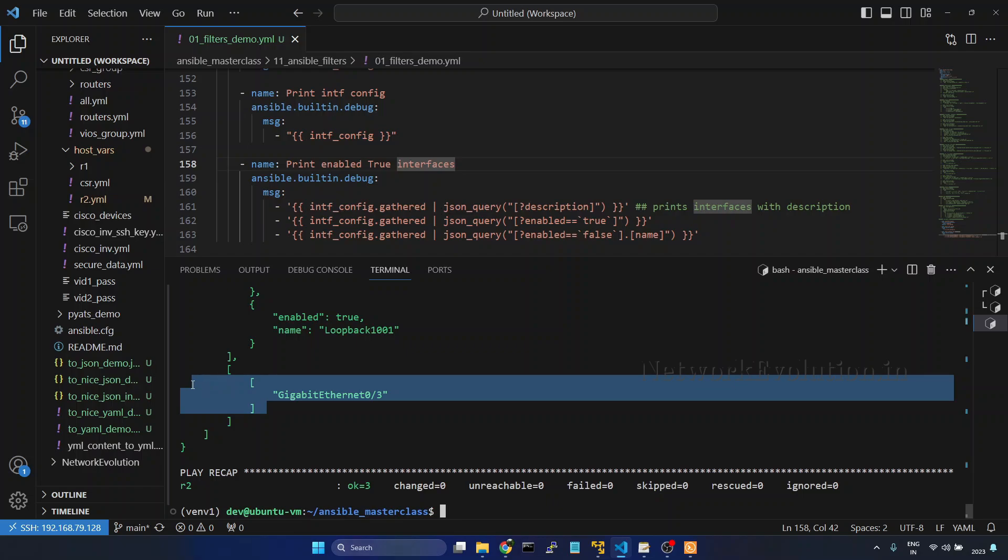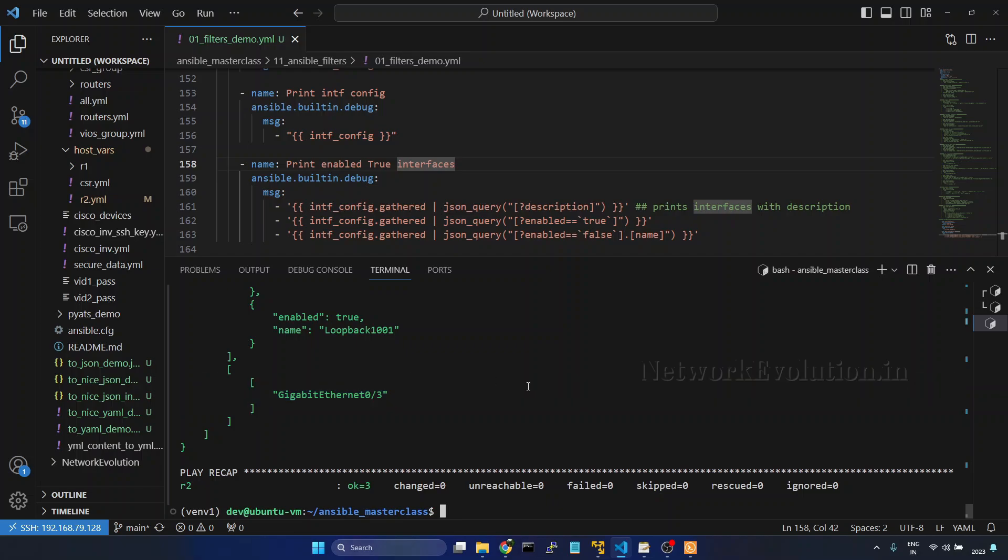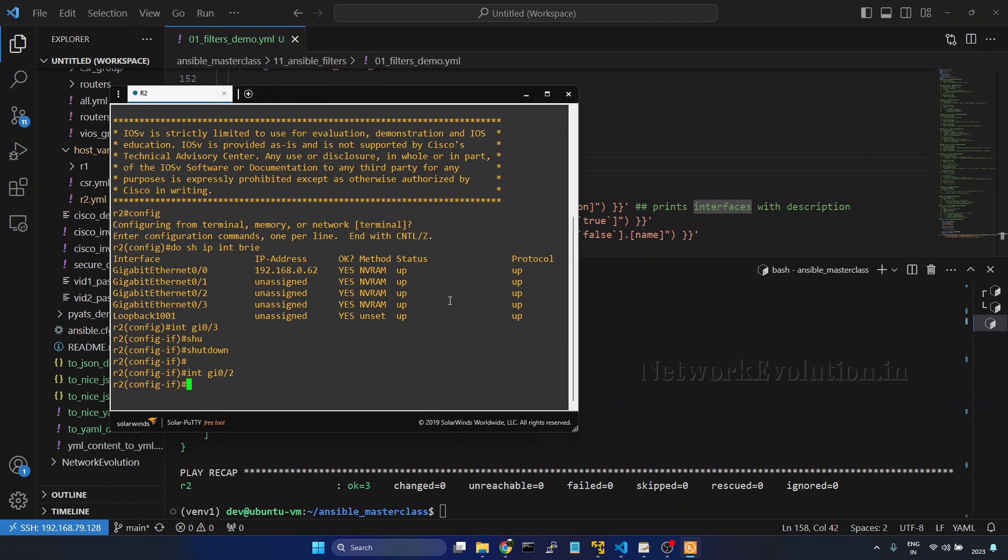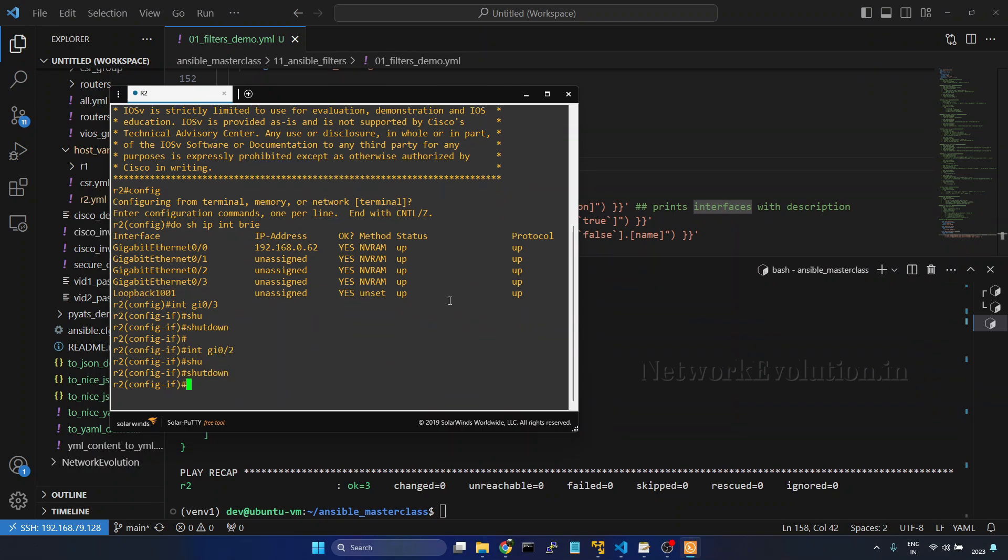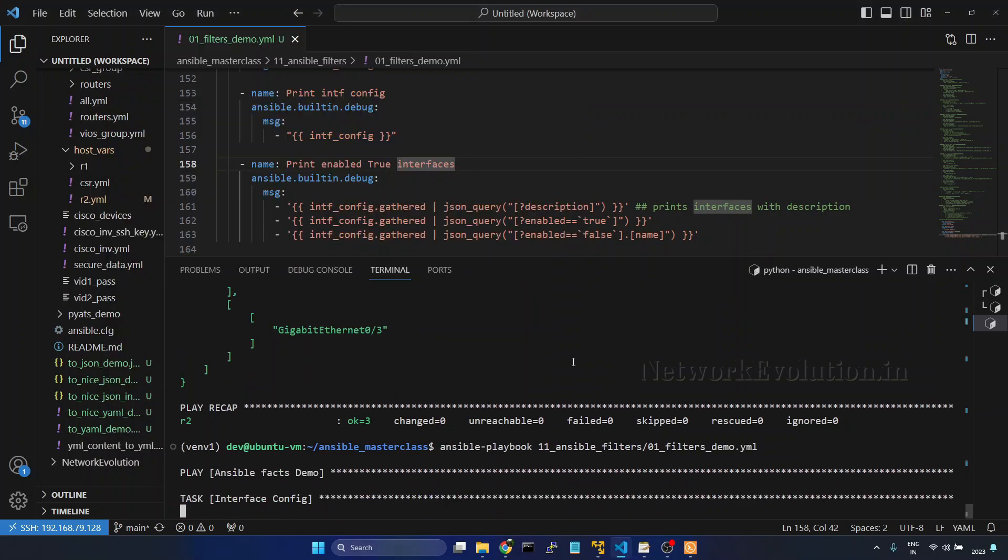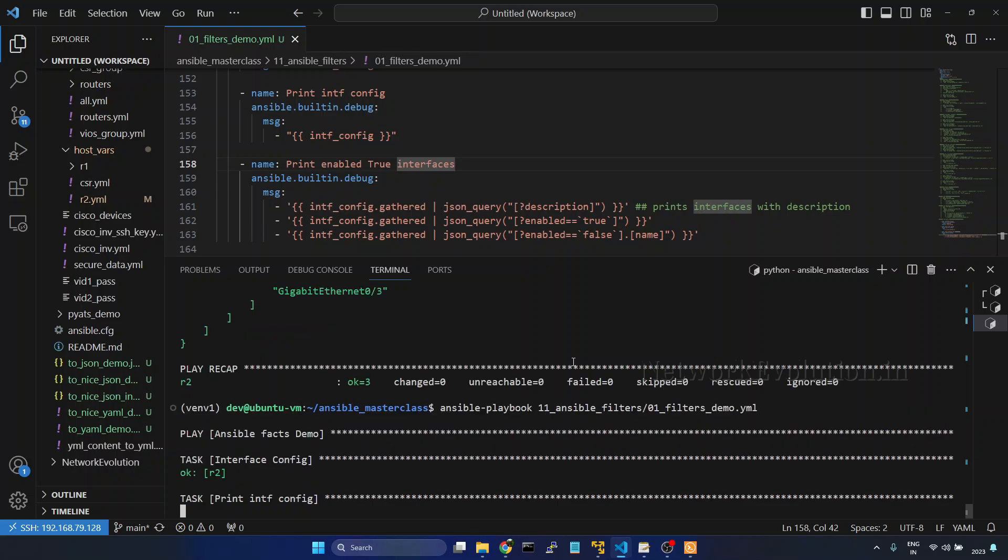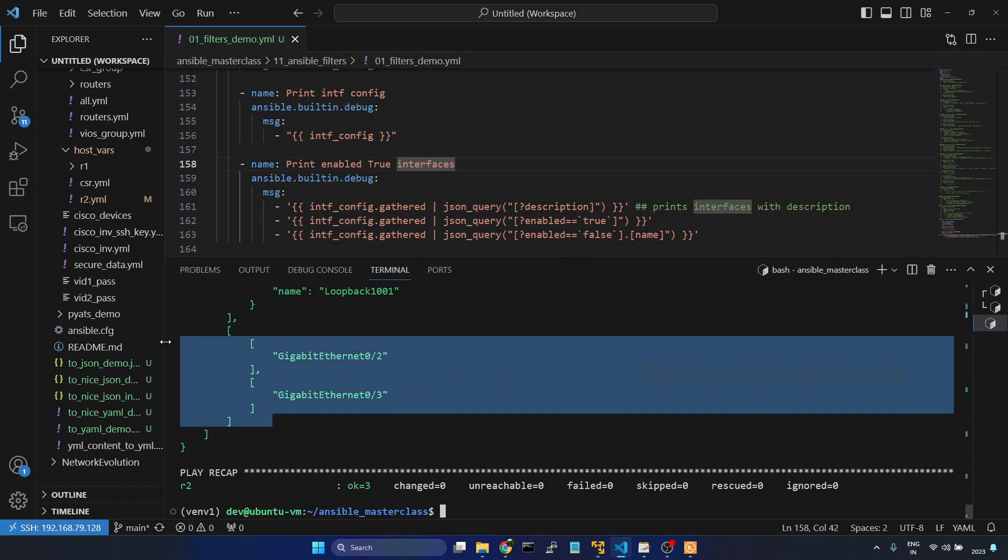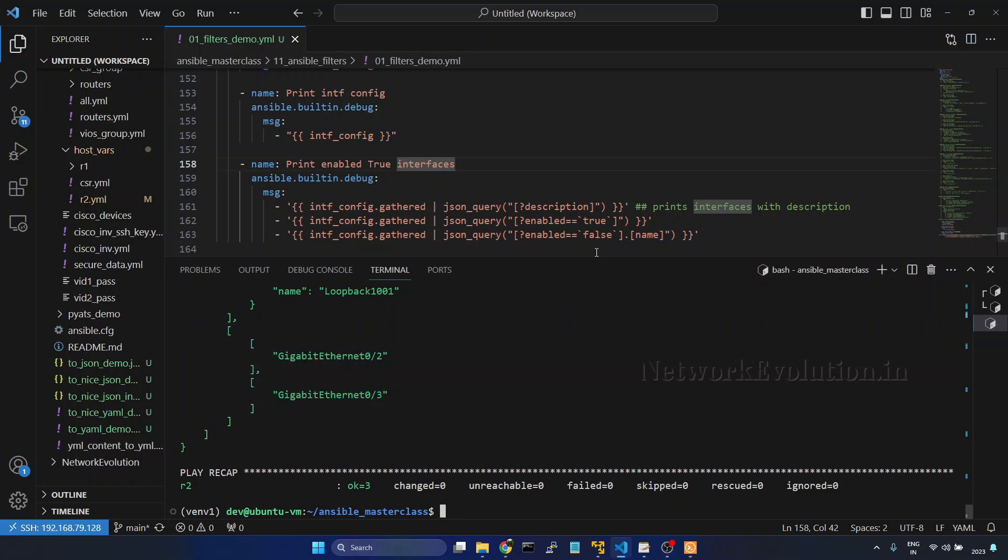Now we are getting the interface name. We go and shut down another interface, 0 slash 2. Now we are getting two interfaces here.